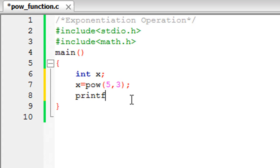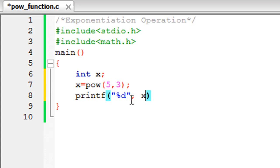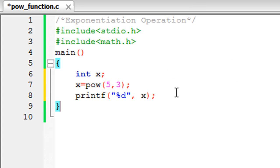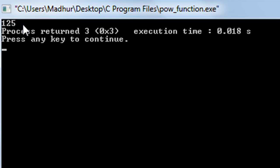I'm going to use printf to display the value stored in x. Since x is an integer, I use the %d format specifier, then a comma and x to show its value on screen, with a semicolon to terminate the statement. I save the file and click Build and Run.